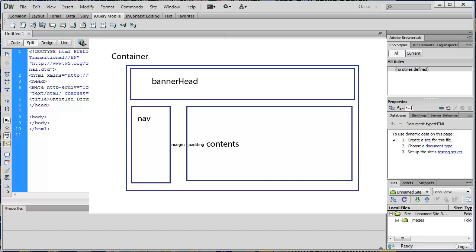This is called the box model. You have this one div out here that contains everything — that is the container div. It's almost always called the container. Think of that as your big box from Amazon, and then you have your little boxes inside. Your little boxes may have margins between the sides of the big box and the sides of the inside boxes. You usually have top, left, and right margins.